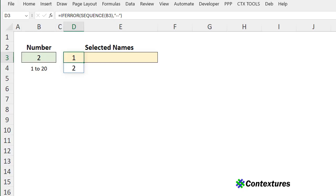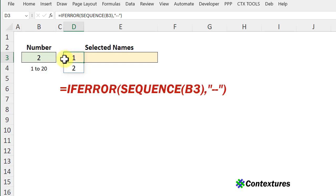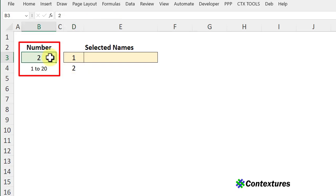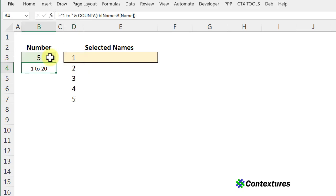On the selection sheet I've got a formula in cell D3 that uses IFERROR and the sequence function to create a list of numbers. We'll run from 1 to the number that we have here. So if I type a 5, the list shows 5 numbers.